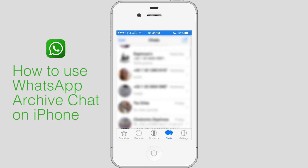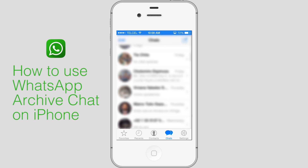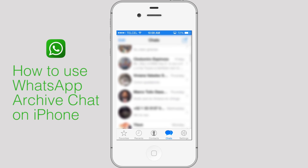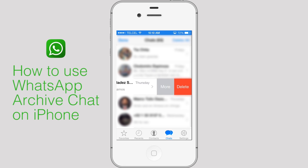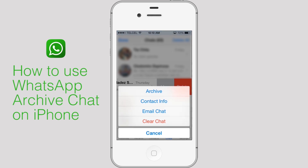To archive a chat, in the chat screen slide your finger across the chat you wish to archive. Tap More, then select Archive.